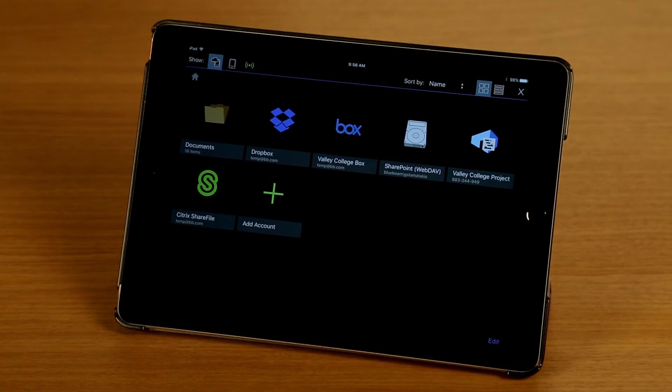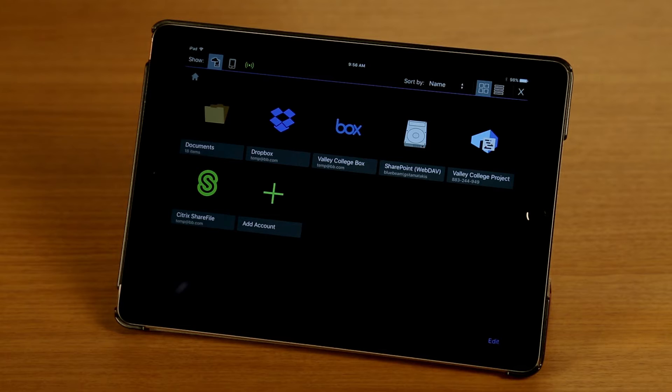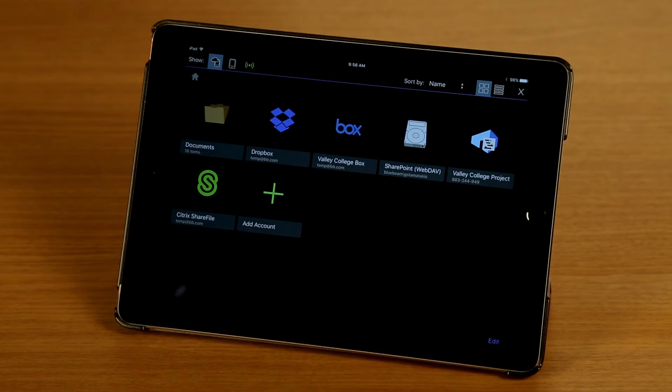And as you can see, I have a number of cloud accounts that I've already added. I have a Dropbox account, a Box account, SharePoint through WebDAV, a Studio Project and a Citrix Sharefile account.